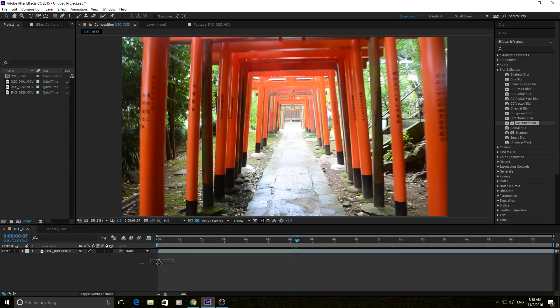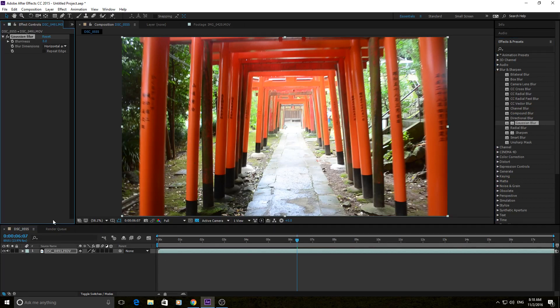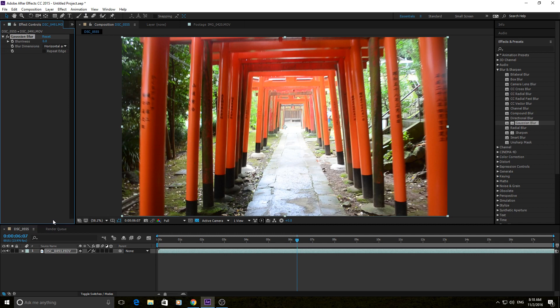Gaussian Blur is a simple blur that blurs using the Gaussian method, which Gaussian is a type of normal distribution in math, so it's a mathematical formula of blurring. It does it in a uniform way, so it can create some really nice blurs.